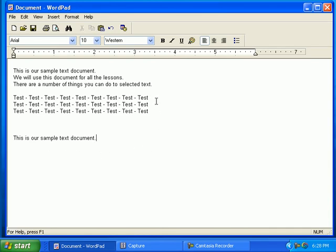You can copy and paste sentences to different places in a document, as we have just shown in this example. As you can see from this lesson, you can click and drag from the end of a sentence to select text.